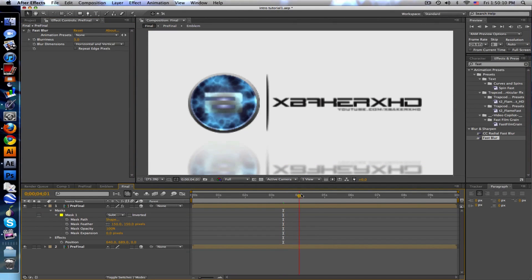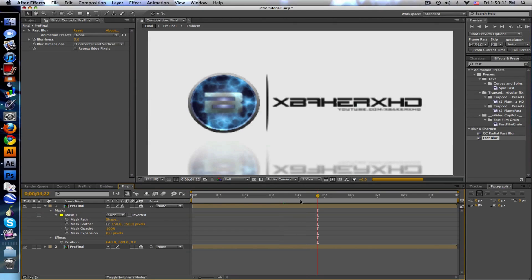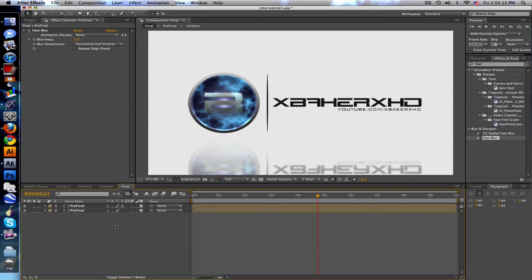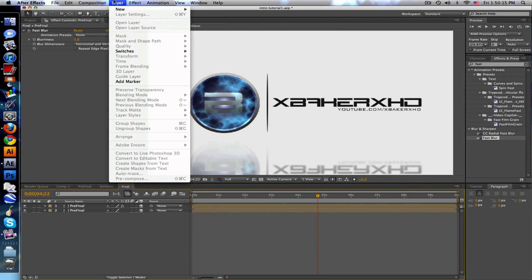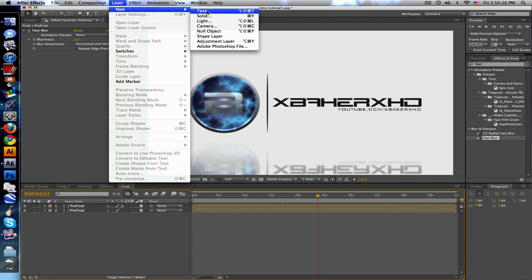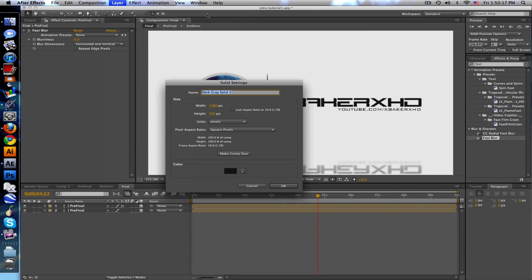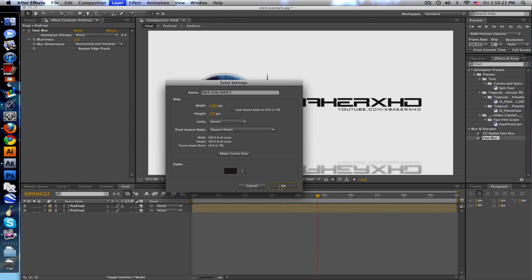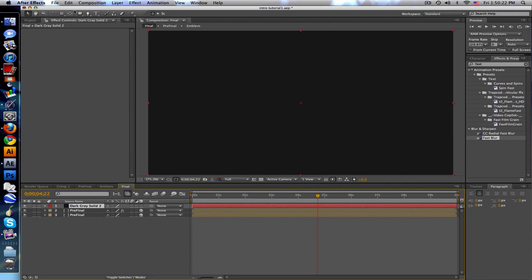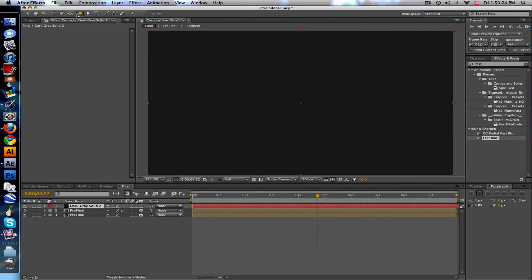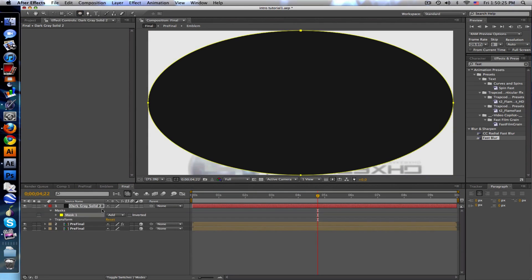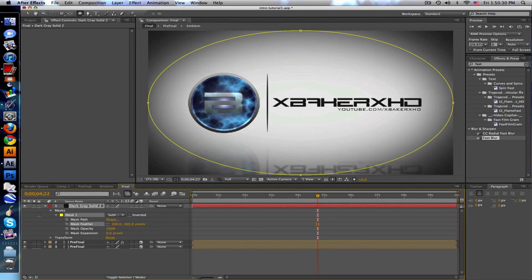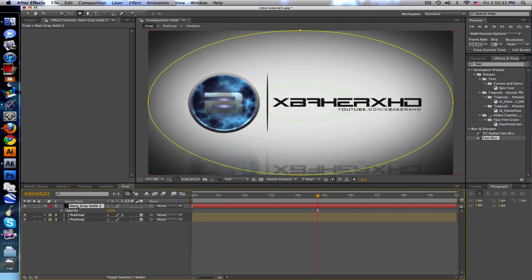Another thing I did was a new solid, make it black or grayish. We're just going to use the ellipse tool, make a little vignette, set it to subtract, feather it. I use about 300. Don't want to overpower too much so bring opacity down to 25.